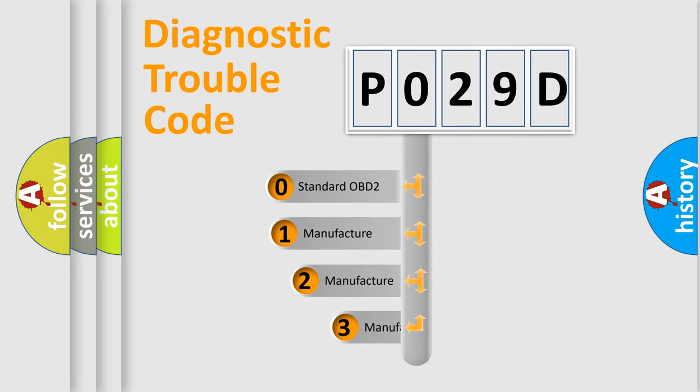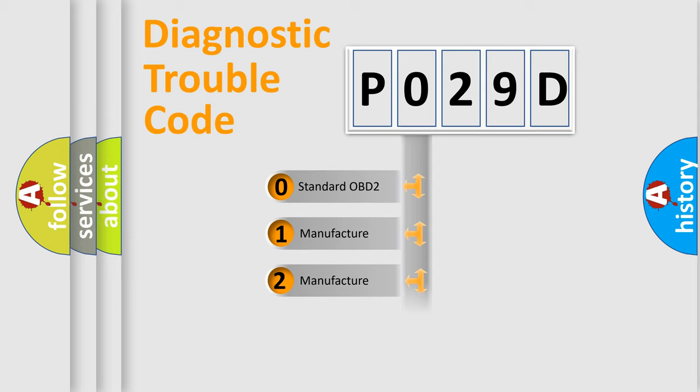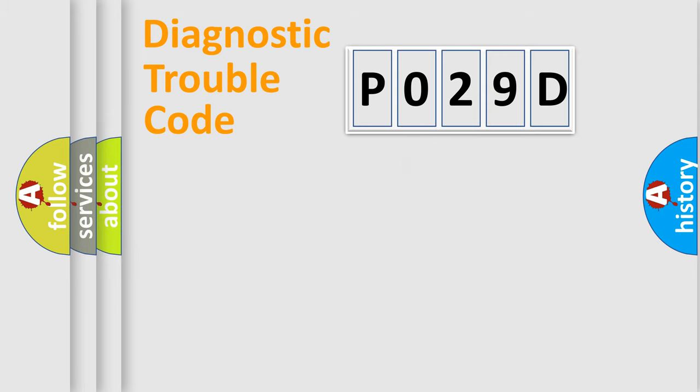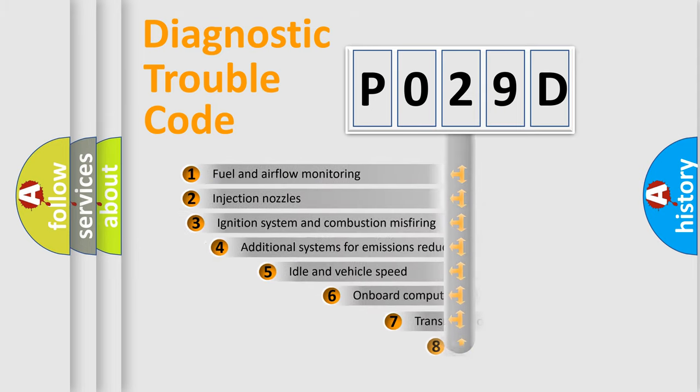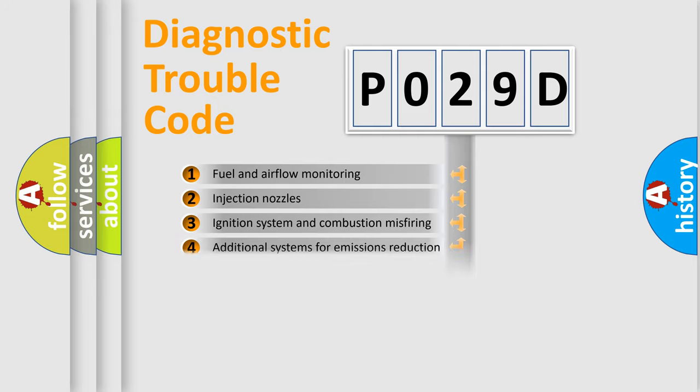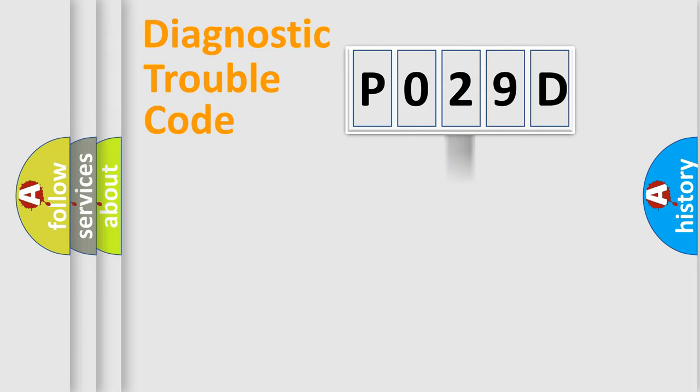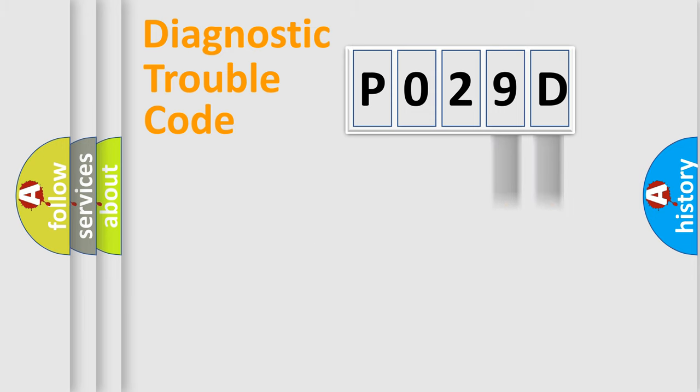If the second character is expressed as 0, it is a standardized error. In the case of numbers 1, 2, or 3, it is a manufacturer-specific error expression. The third character specifies a subset of errors. The distribution shown is valid only for the standardized DTC code. Only the last two characters define the specific fault of the group.